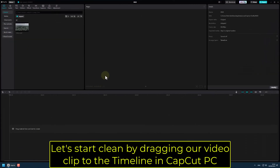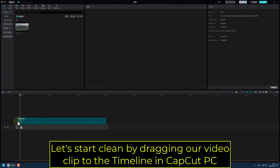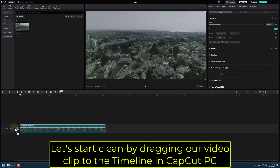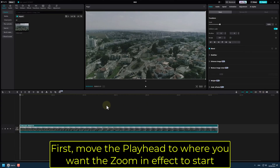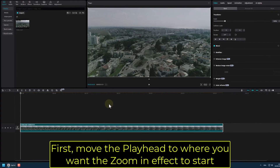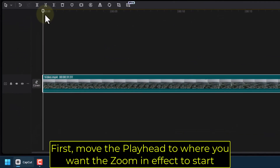Let's start clean by dragging our video clip to the timeline in CapCut PC. First, move the playhead to where you want the zoom-in effect to start.